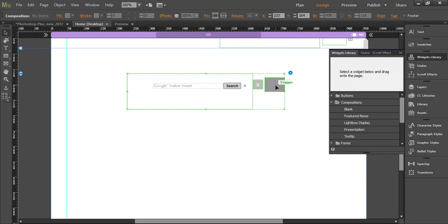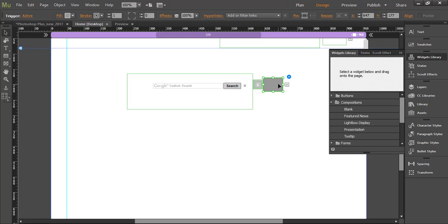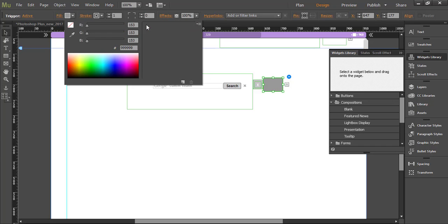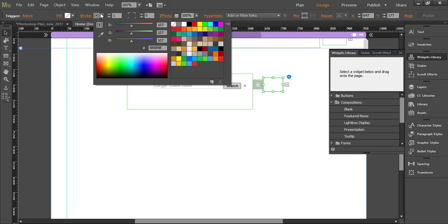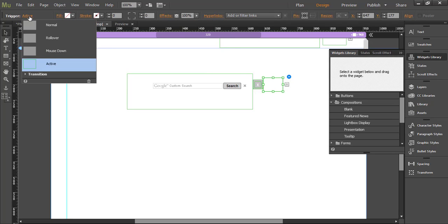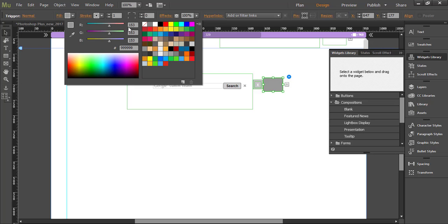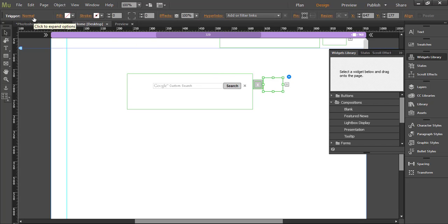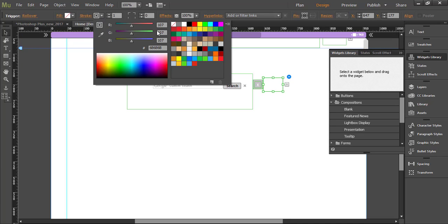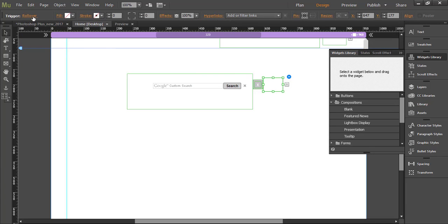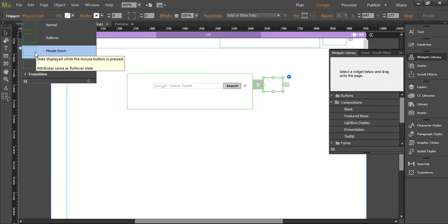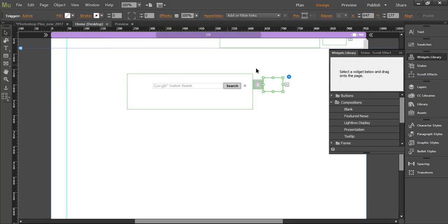Now I will want to reposition this trigger and I want to remove fill and stroke. I will select trigger and then simply remove fill and stroke. Ensure that you have removed for all states fill and stroke if you want completely transparent trigger. Let me go to rollover, remove stroke, mouse down and active, so it's completely transparent.